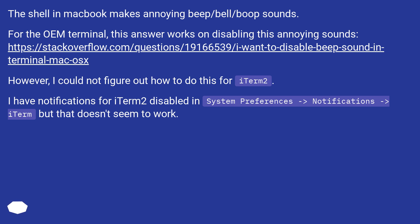However, I could not figure out how to do this for iTerm2. I have notifications for iTerm2 disabled in System Preferences > Notifications, but that doesn't seem to work.